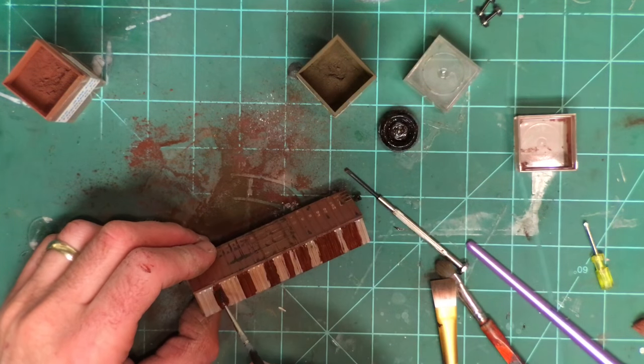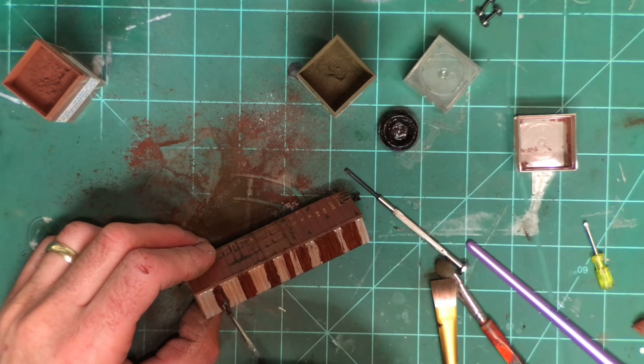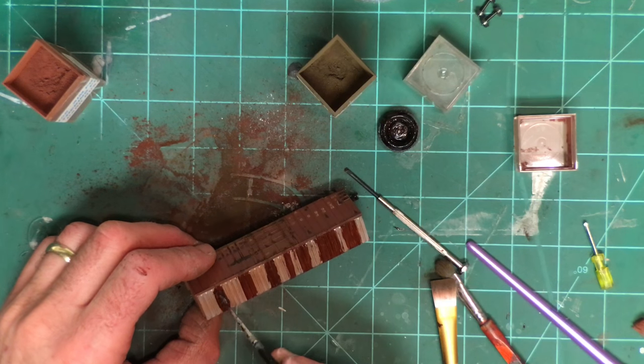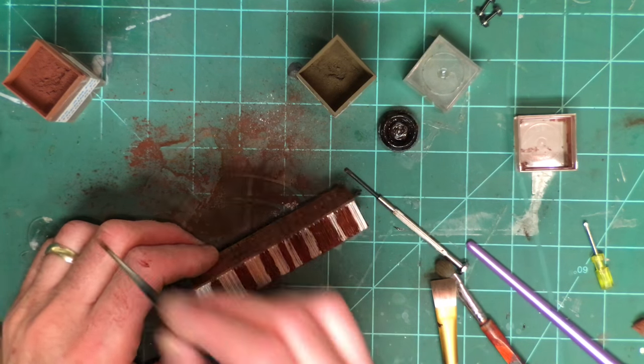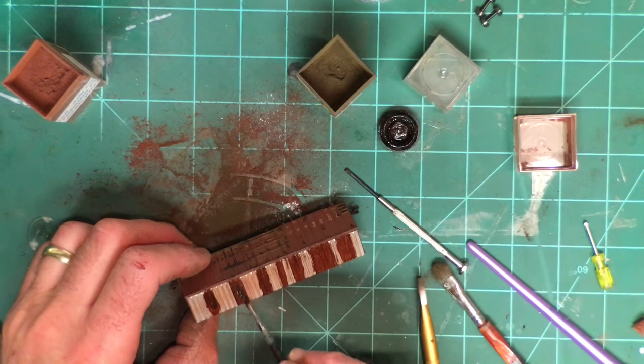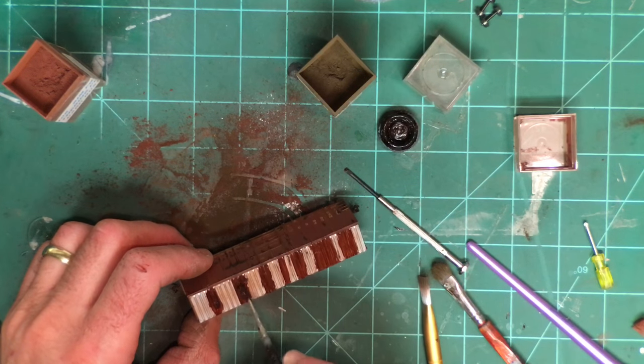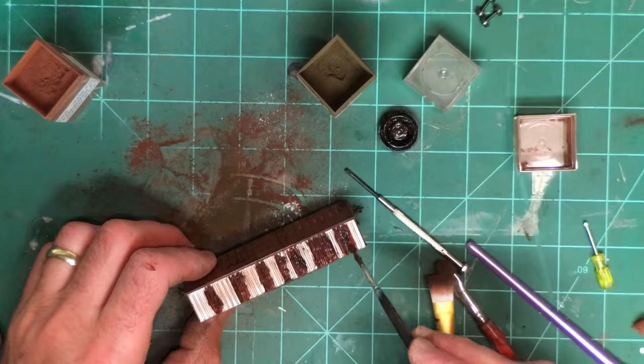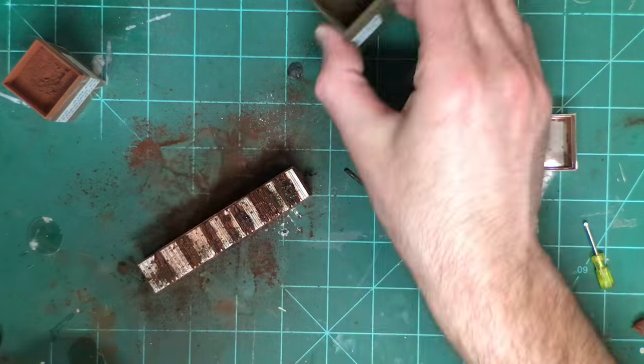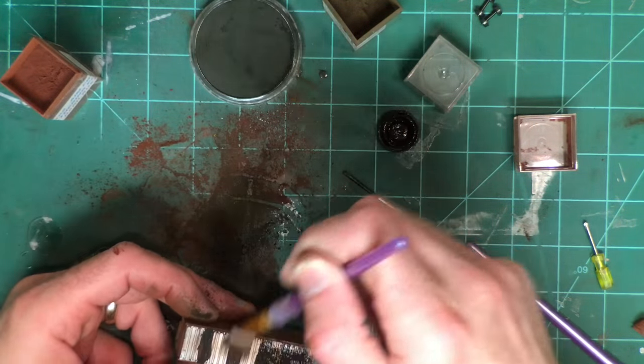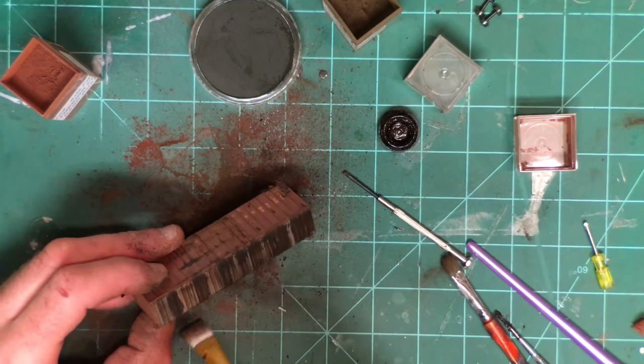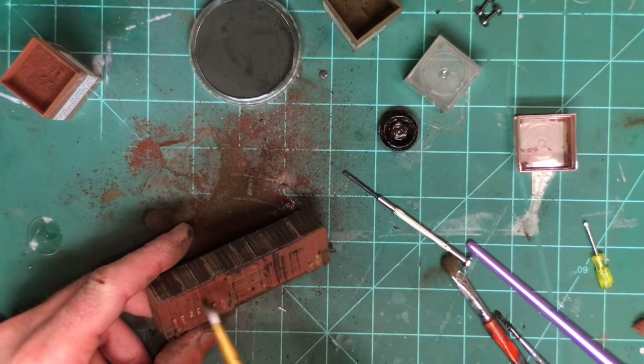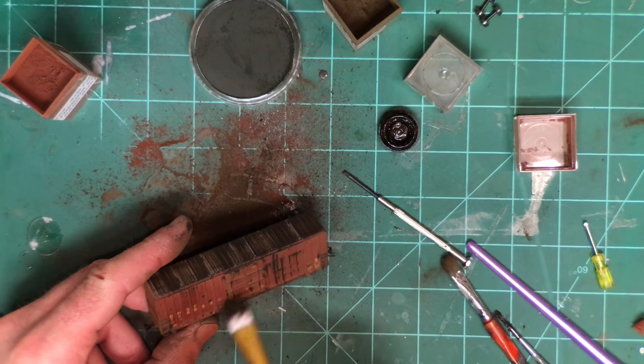A lot of times you'll see that the rust areas are darker in the middle and lighter on the edges. Just going to try to replicate that a little bit. Of course again I'm going to come back with powders on top of here.